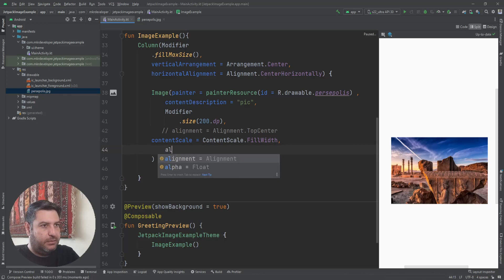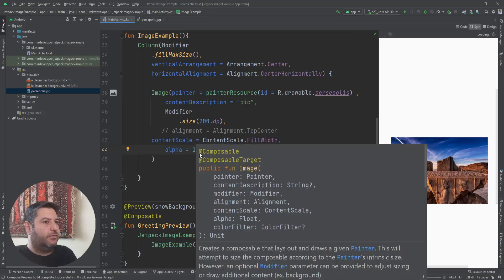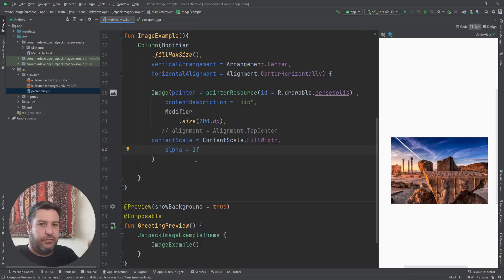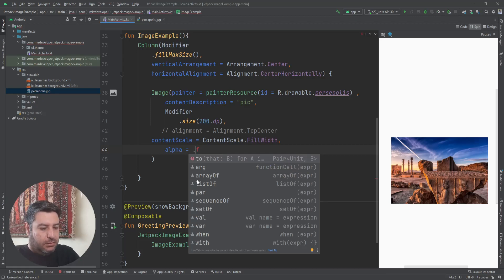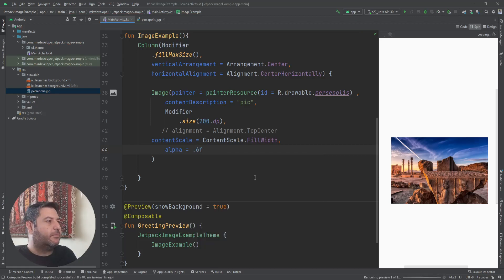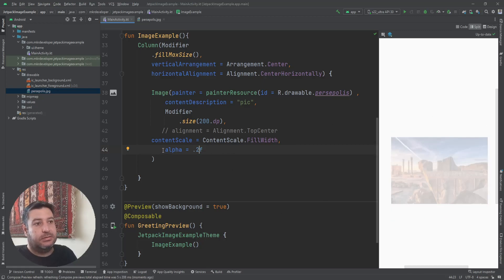Next we have alpha. Its type is Float and by default the alpha value is 1f. Any value less than one and greater than zero will make the image transparent. For example, 0.6f — you can see the result. And 0.2f — you can see the result as well.